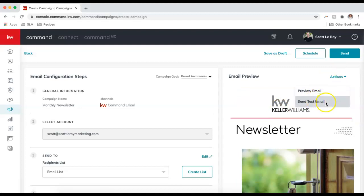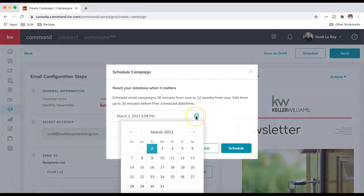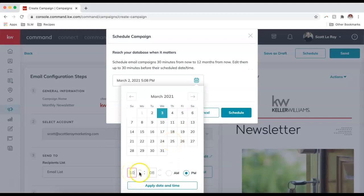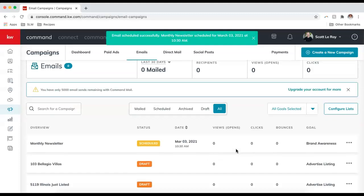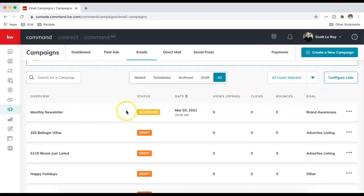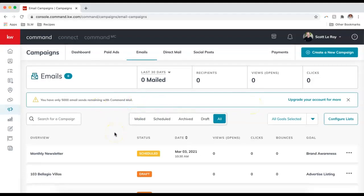Back in the campaign, we can see the newsletter on the right. Under Actions, I absolutely recommend sending a test email. At the top we have the option to save as a draft, schedule it for a specific date and time, or send now. I'll click Schedule — I'll choose tomorrow at 10:30 a.m., apply the date and time, and click Schedule. The newsletter status is now 'Scheduled' with the date and time shown, and once it goes out I'll be able to see views, clicks, and bounces.